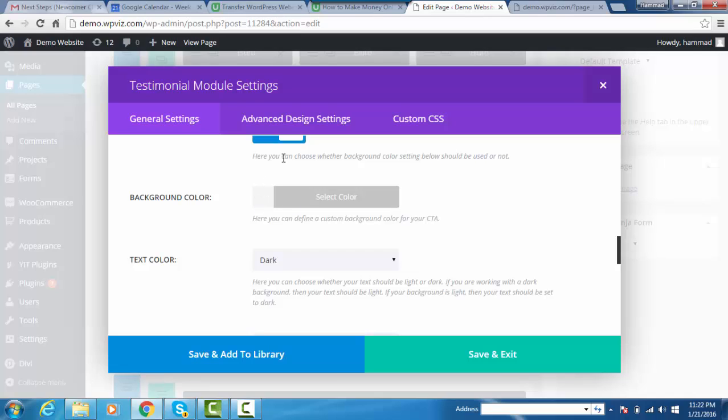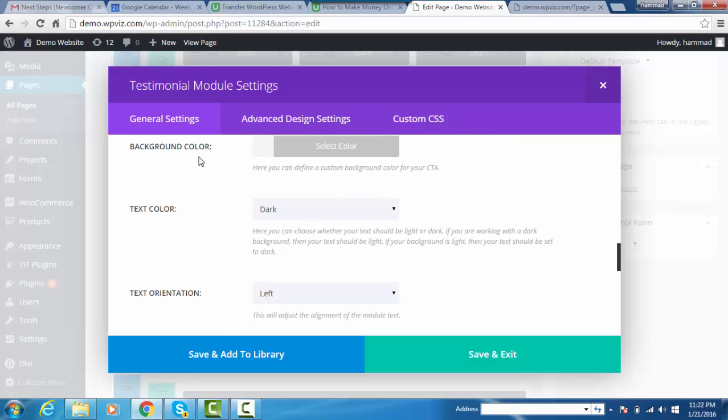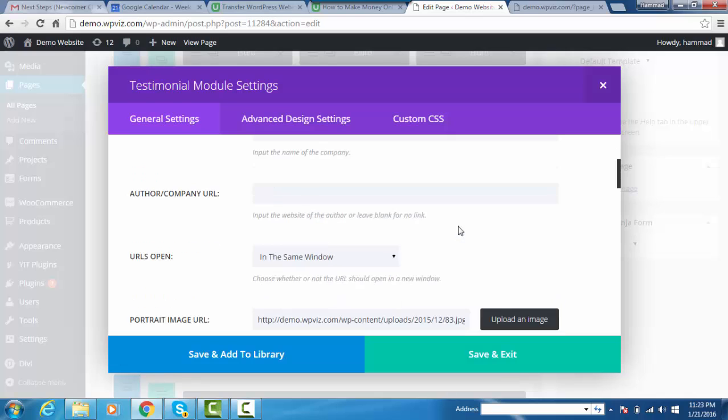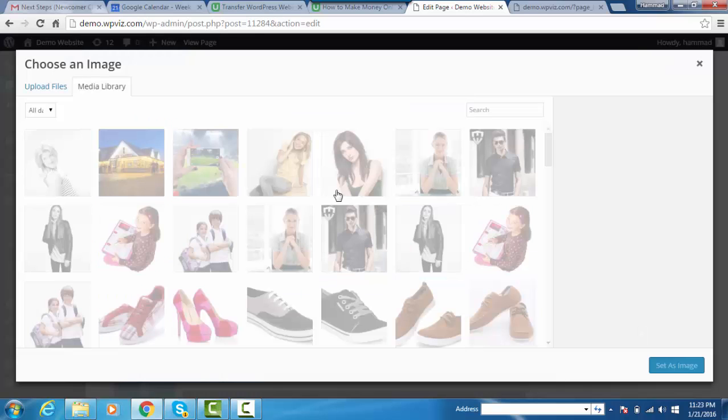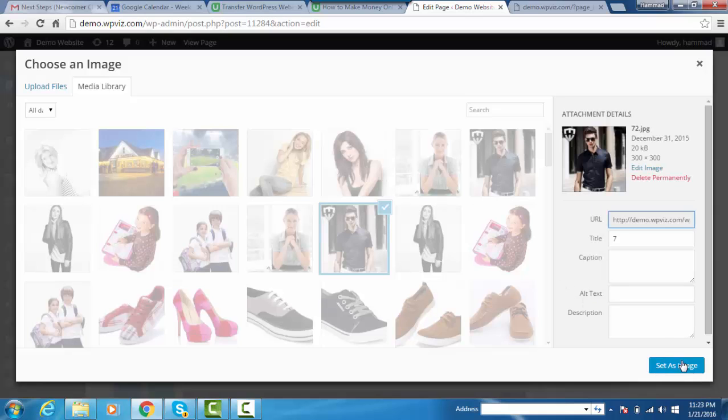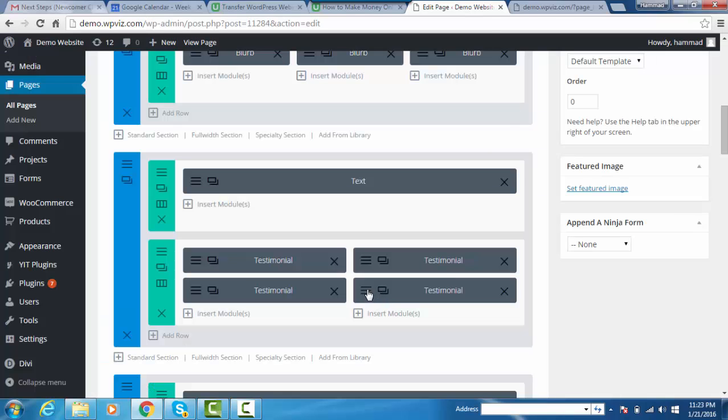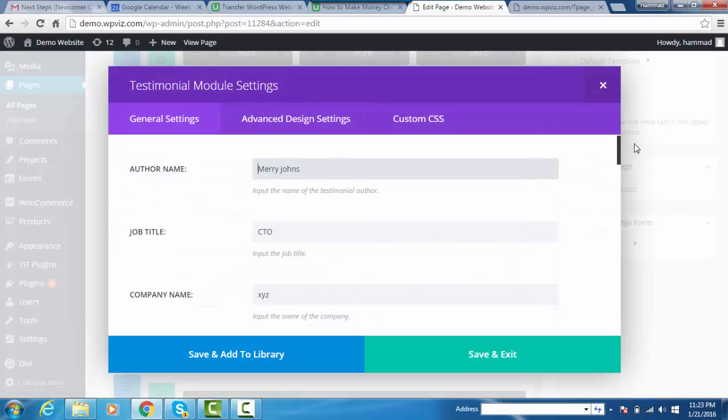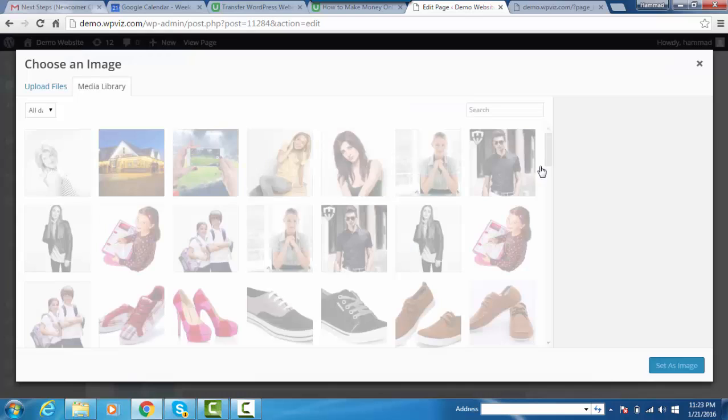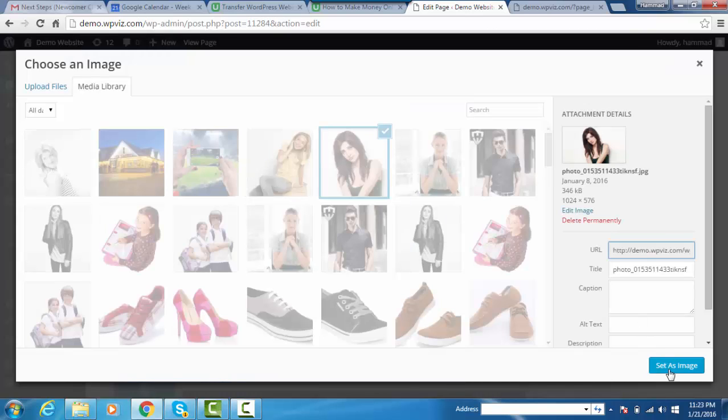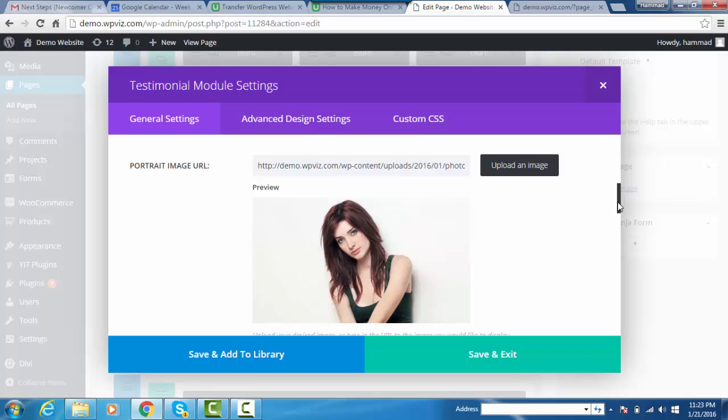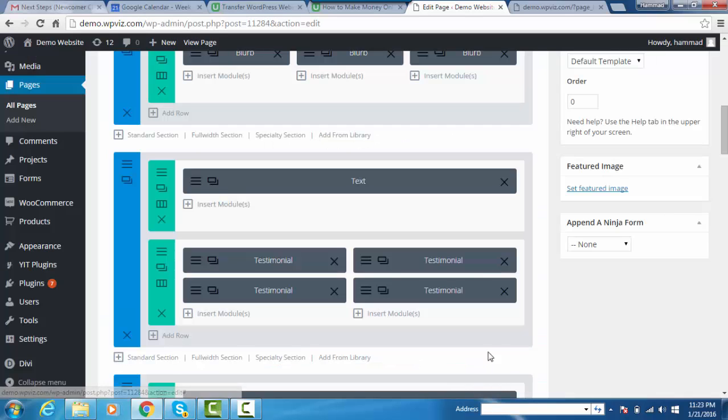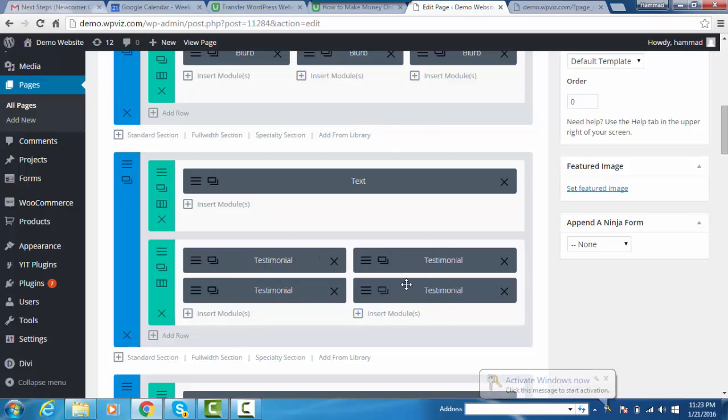All other options remain the same as we copied them. Click on save and exit button. Edit the third one, change the image, set as image, click save and exit. Edit the fourth one, scroll down, click upload an image, pick the image, set as image, then click save and exit. Now we have updated our images.